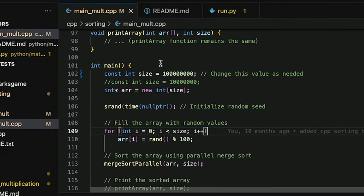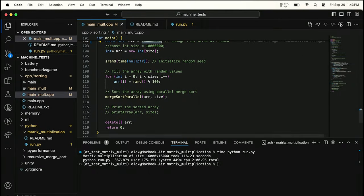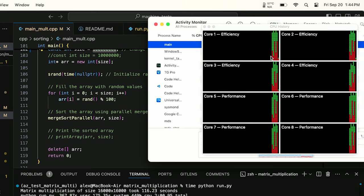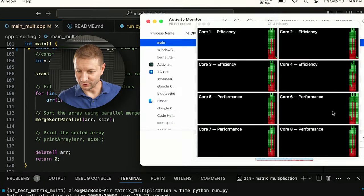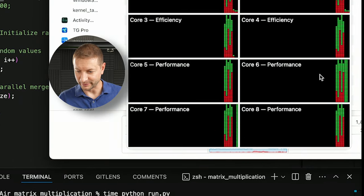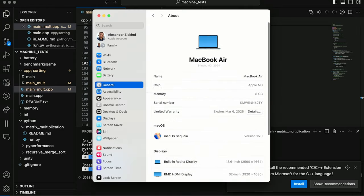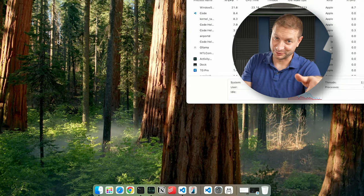While waiting for the update, the single-core C++ task is sorting 100 million integers on one core. Even though it jumps between cores, it's really only running on one at a time. The update finished — we've got Sequoia. The tree background wallpaper is cool. Let's get started with the tests.